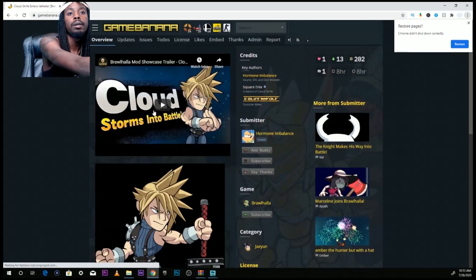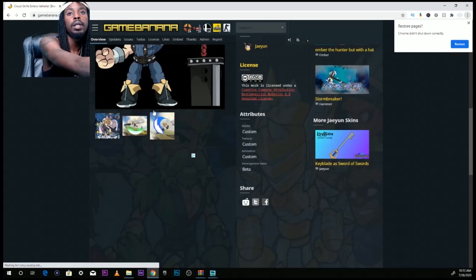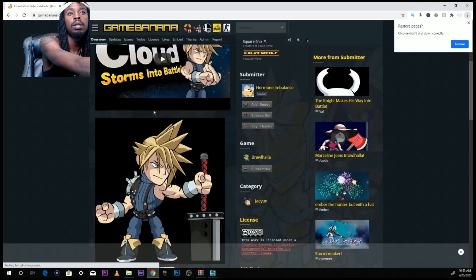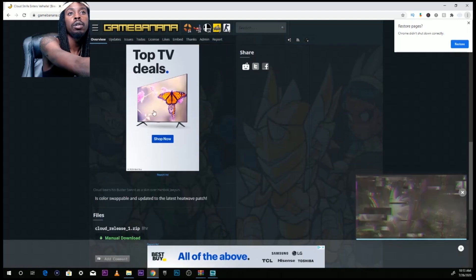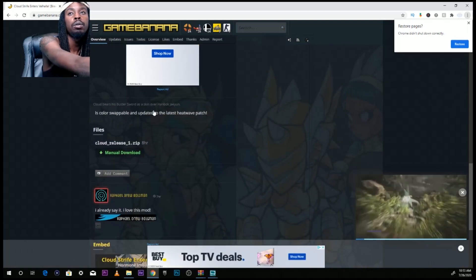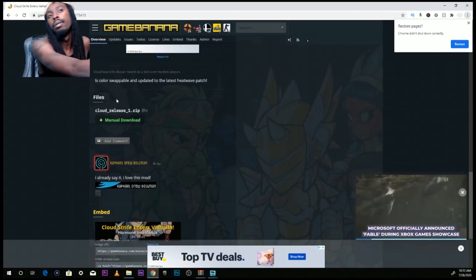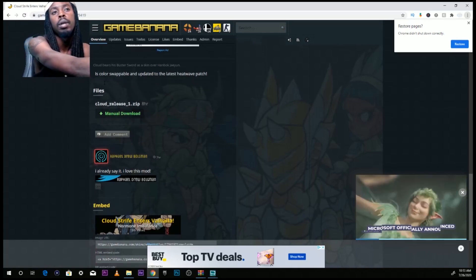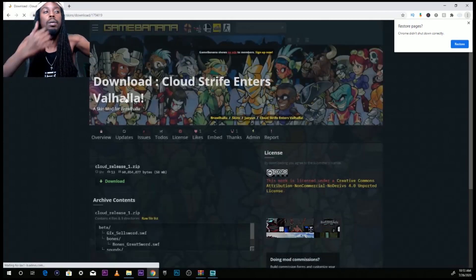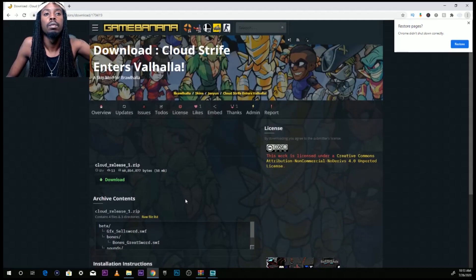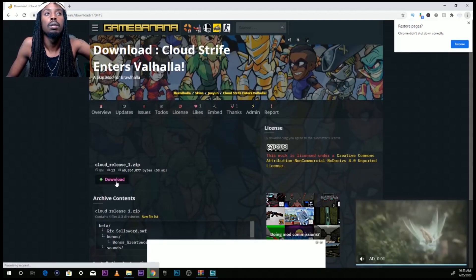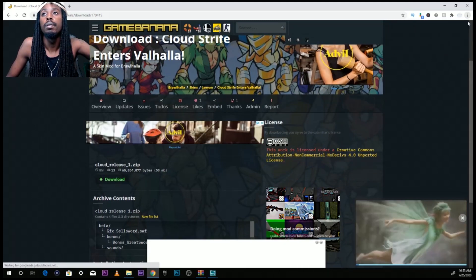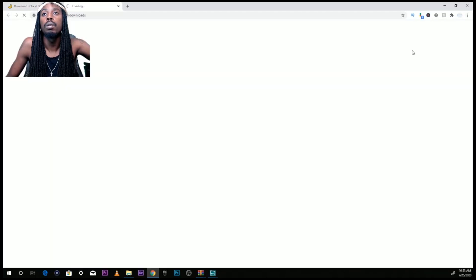Here is usually all the information about the mod. Sometimes they have instructions depending on the user. Once you get to the bottom, you should see manual download. Download it.